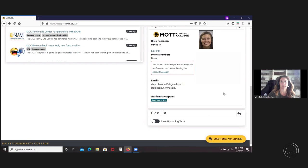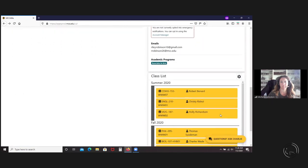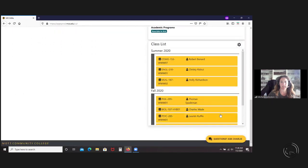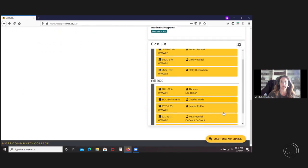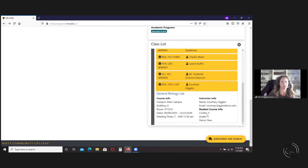If I go into the settings, the only setting really in there is to show upcoming term. So now you'll see fall as well. It shows them the location so they know where they're going.